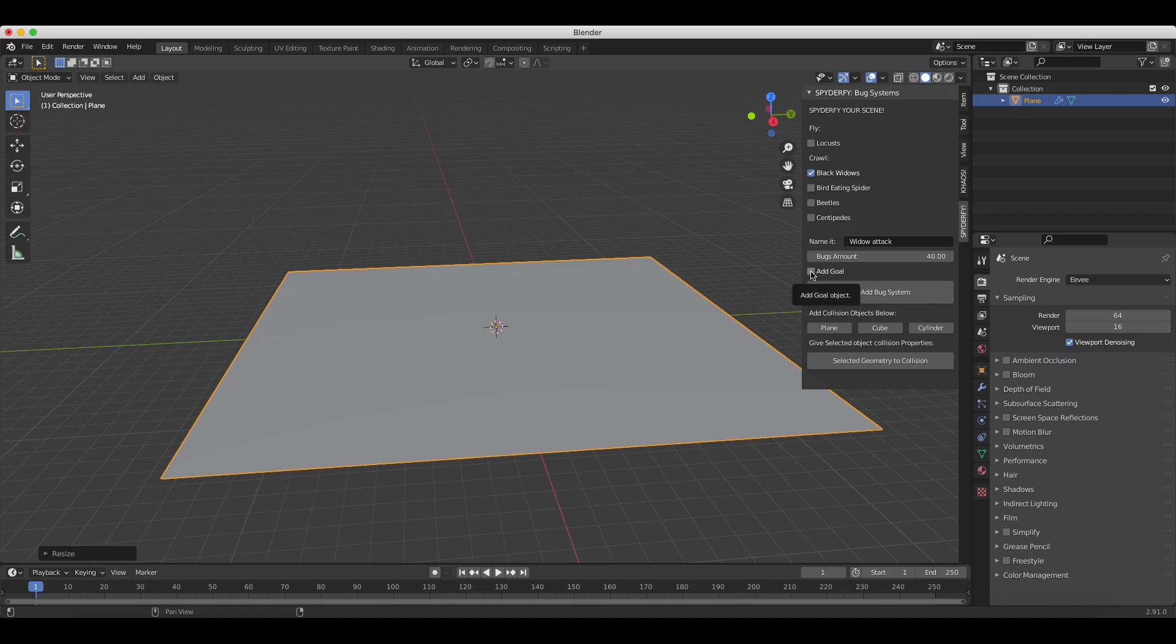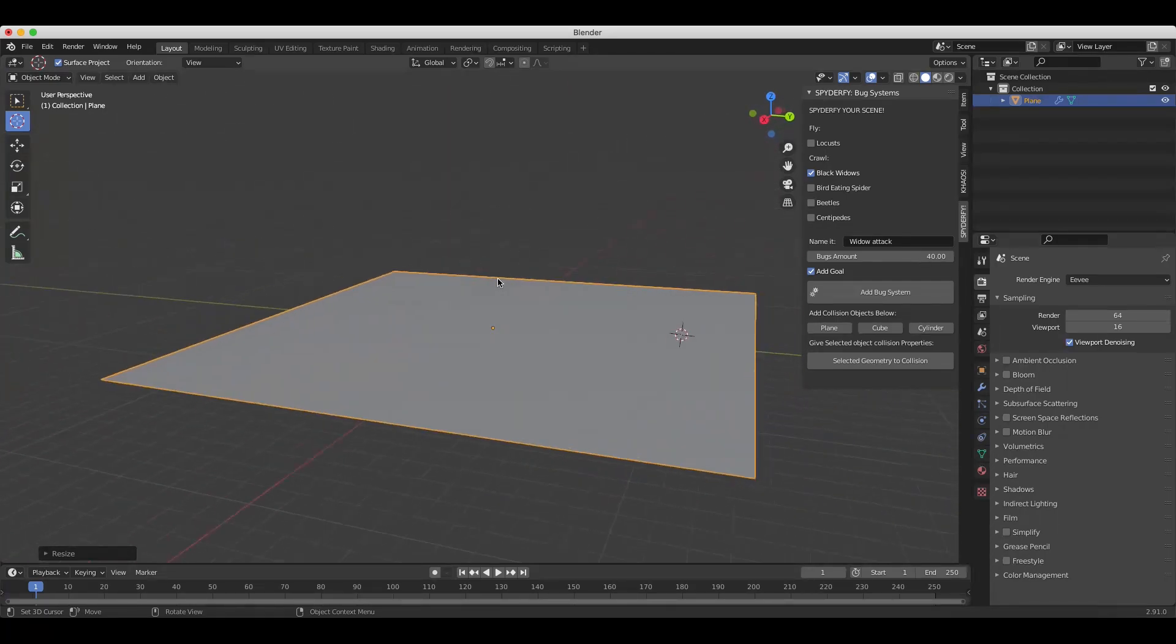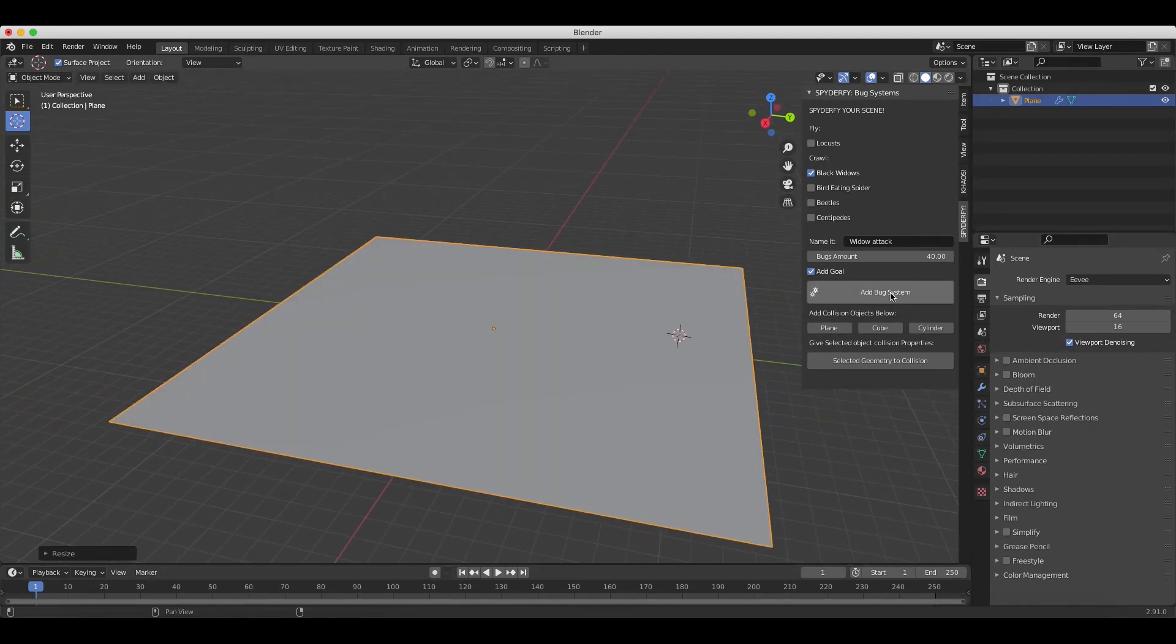Then choose here whether we want to add a goal for this specific system. Pretty much what the goal object is going to do is give the bug something to follow and move toward in the world. So generally, I want to add a goal to most of the bug boid systems that I add. So we'll go ahead and select this. And finally, we'll just choose our 3D cursor where we want the bug boid system to be and click on Add Bug System.